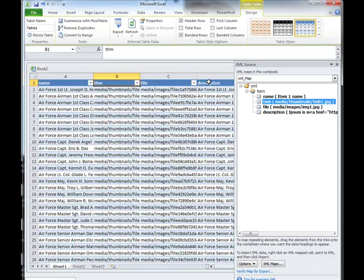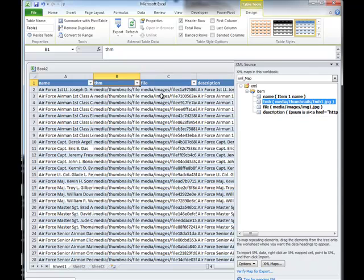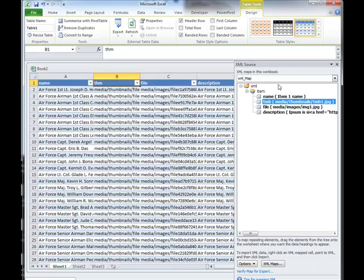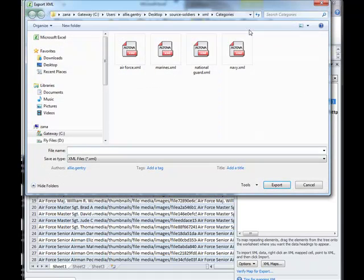So with that, now I've got my spreadsheet mapped to the default settings that are in my XML document. Now the next thing I need to do is come back up to Developer and I hit Export.